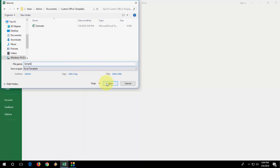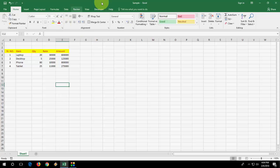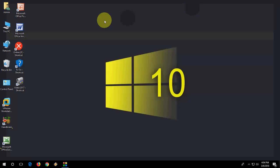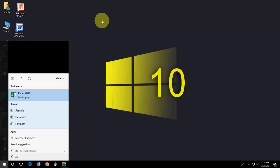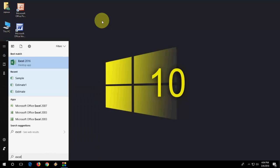And save it. Now your template is ready. Now close it.